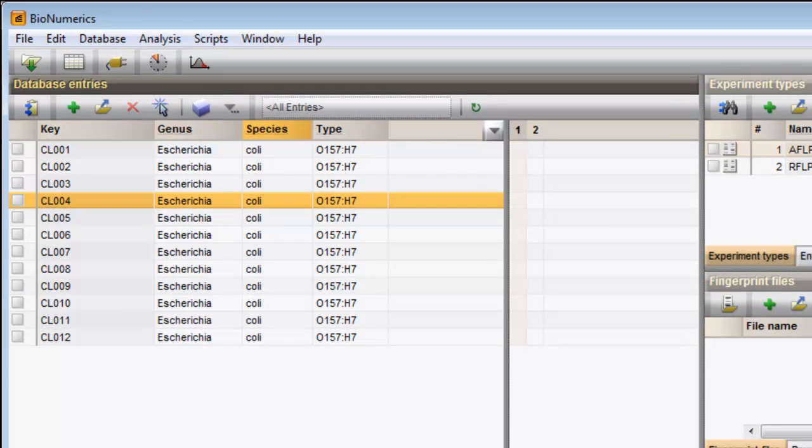In the Database Entries panel, each row corresponds to a database entry. In this database, 12 entries are present.